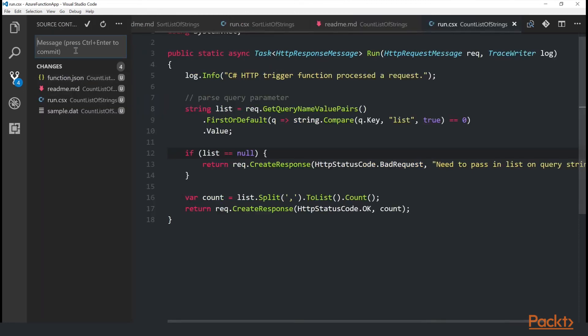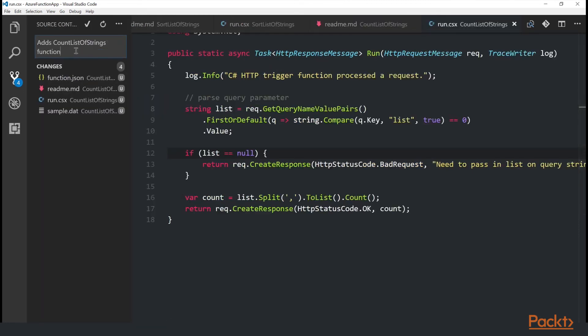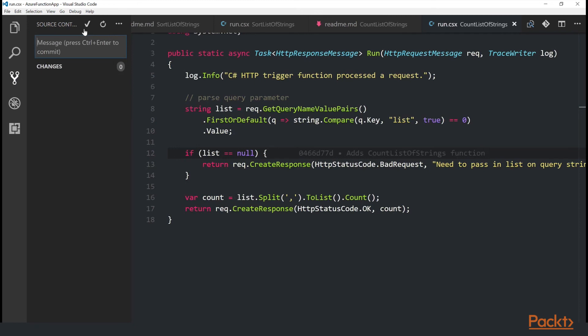And I can commit this to git. It's always good to keep all your source control, or all your code in source control.